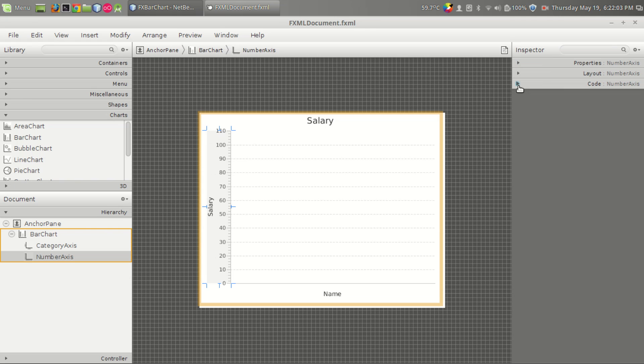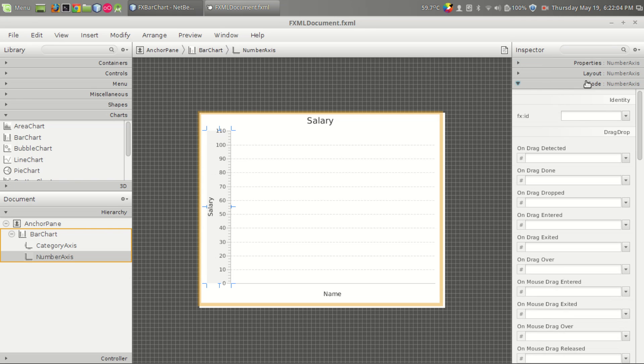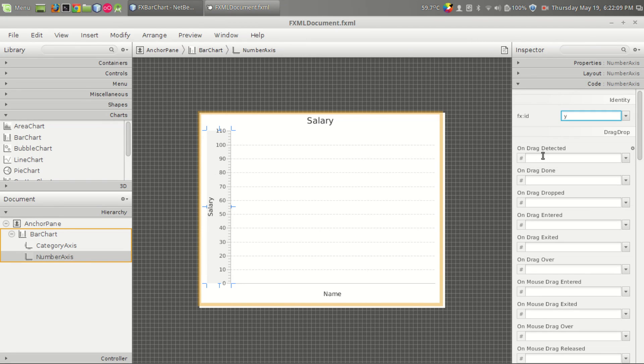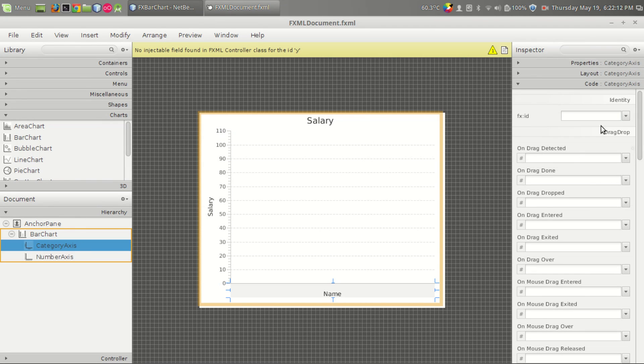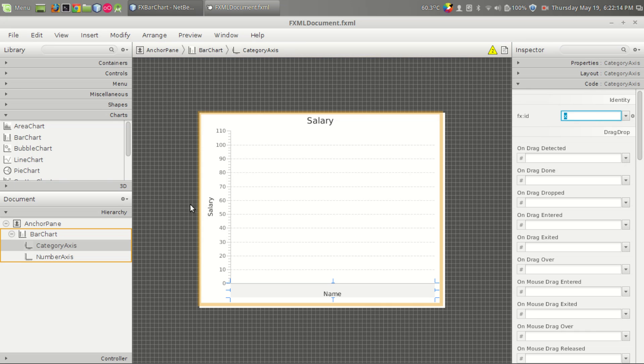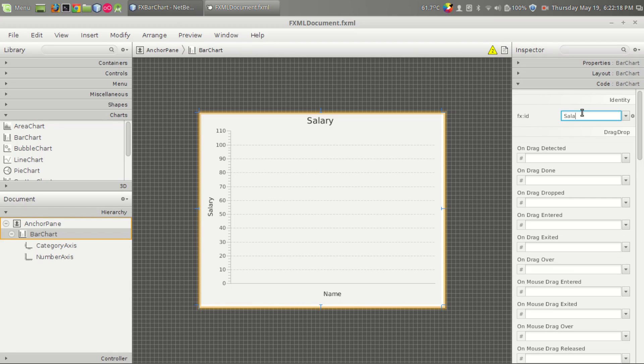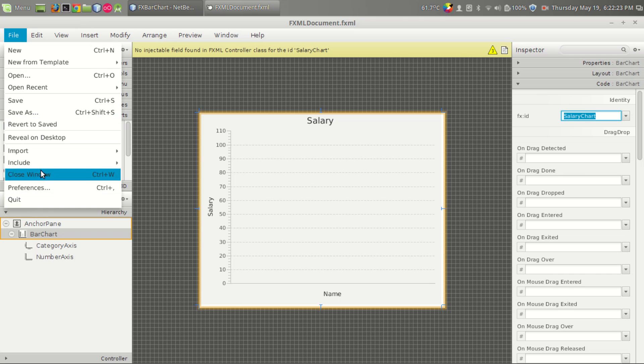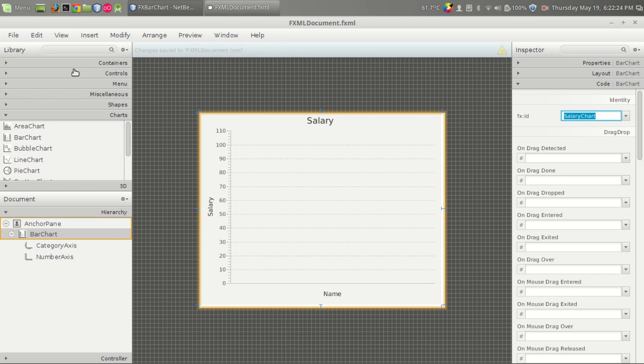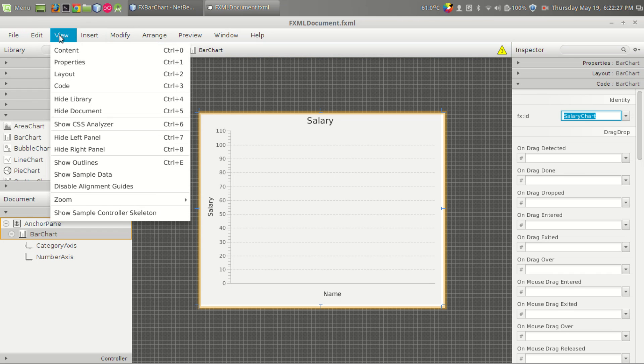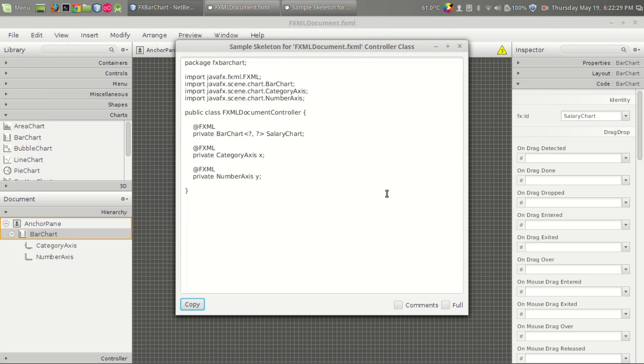Now we have to give the variable name in the code menu. So let's give the number axis as y which is y-axis, and the category axis as x which is the x-axis, and the bar chart let's give salary chart. That's it. Now let's save this FXML file and we have to generate the control skeleton.